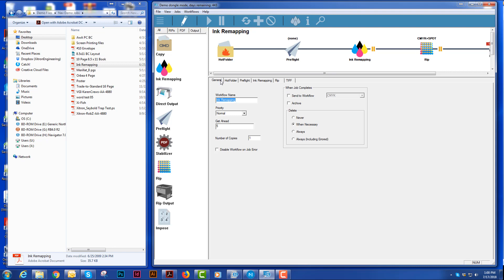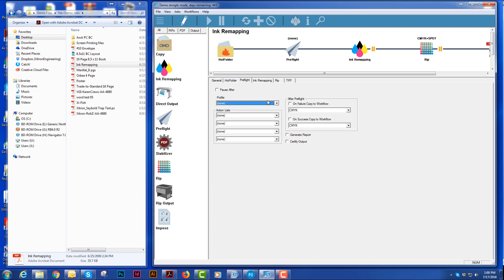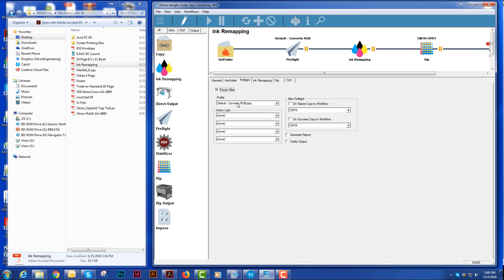One of the things you can do is you can rename the workflow at any point in time. You can change the priority of that workflow. In the preflight, we can add different profiles. I can add action lists, I can generate a report if I felt I needed to.